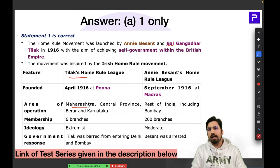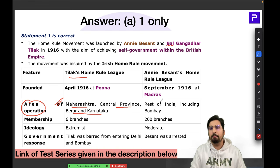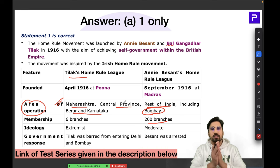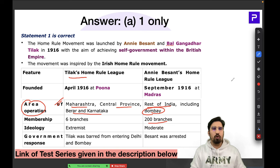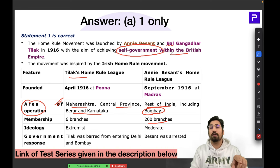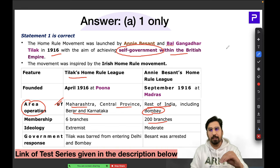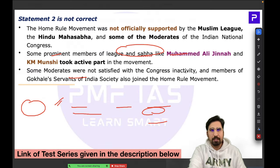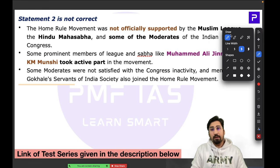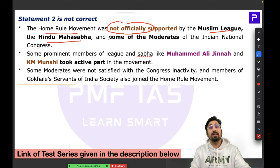Tilak's movement was restricted to Maharashtra, Central Provinces, Berar, and Karnataka, while Besant's had 200 branches and covered the rest of India. The objective of the Home Rule Movement was self-government within the British Empire — equivalent to dominion status. Before 1930, this was the accepted demand; after the Lahore Session, the demand changed to complete independence.